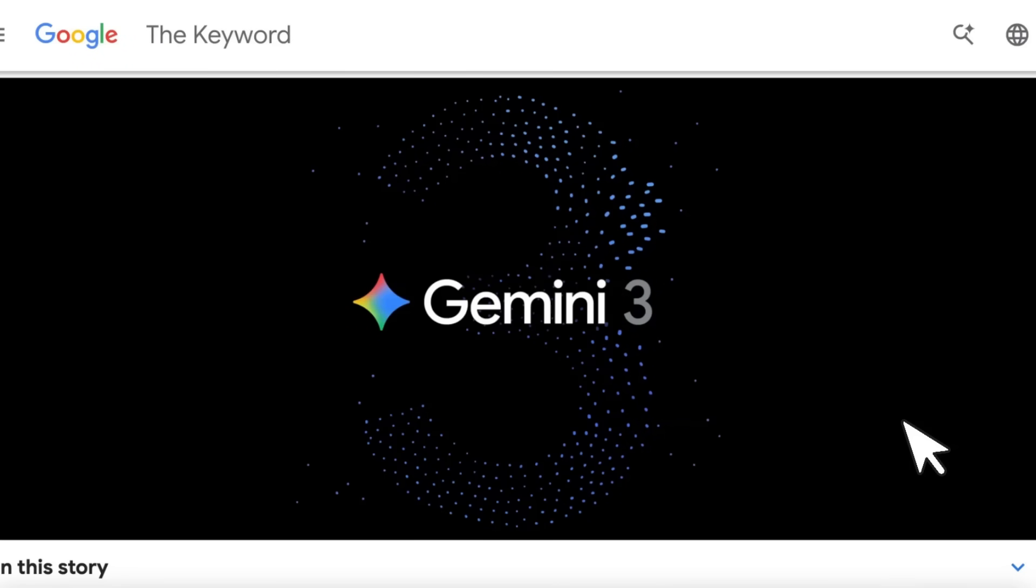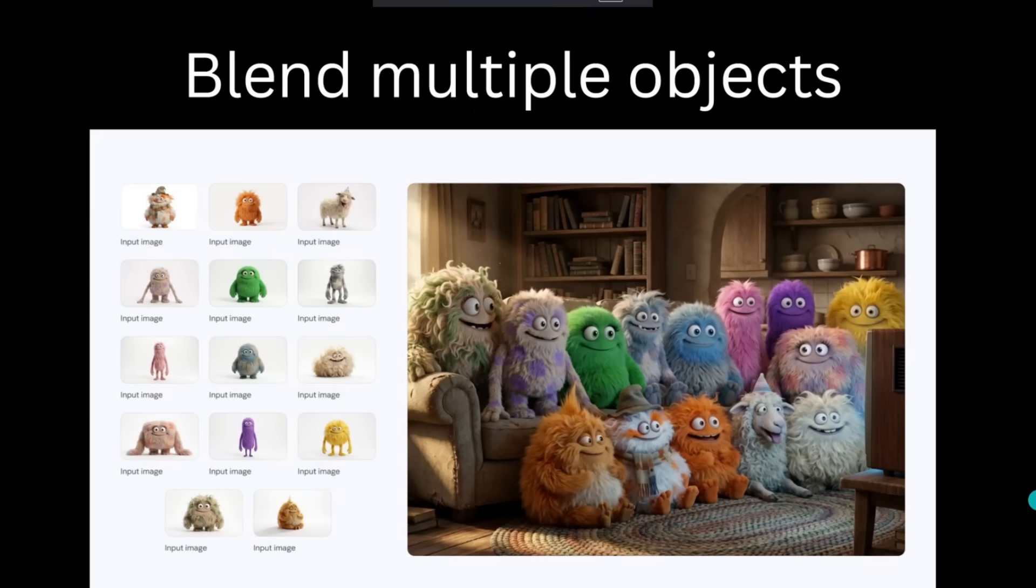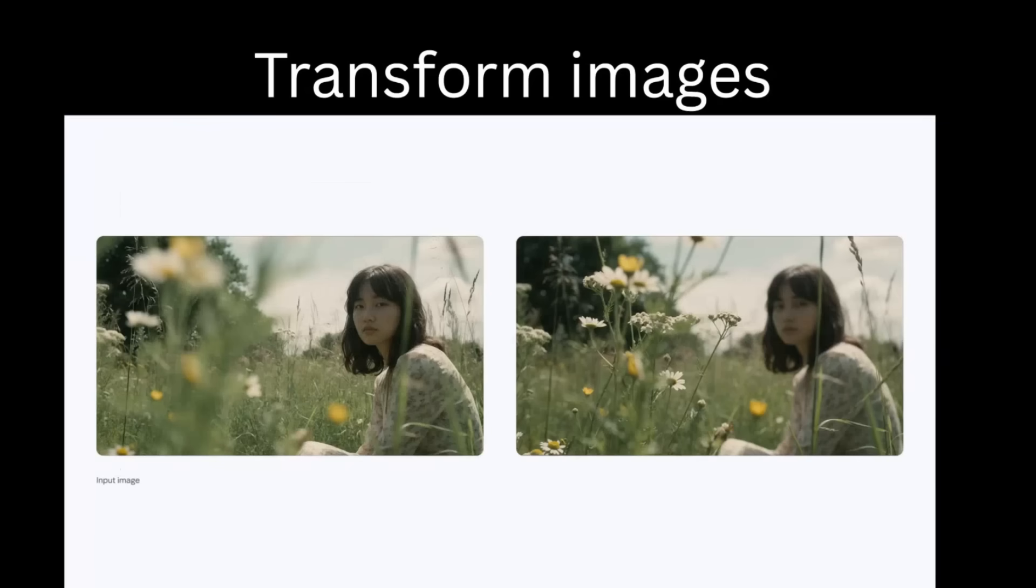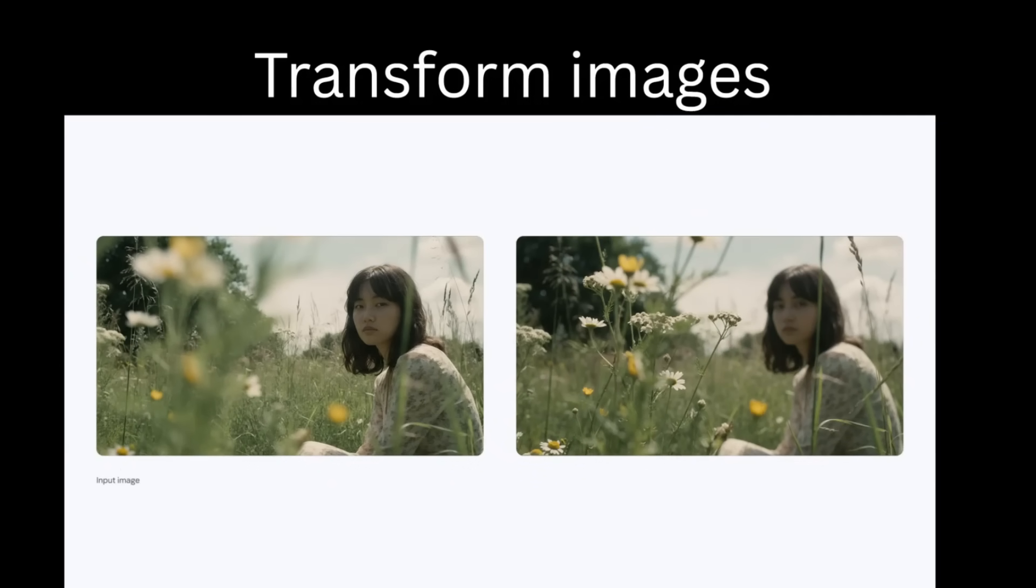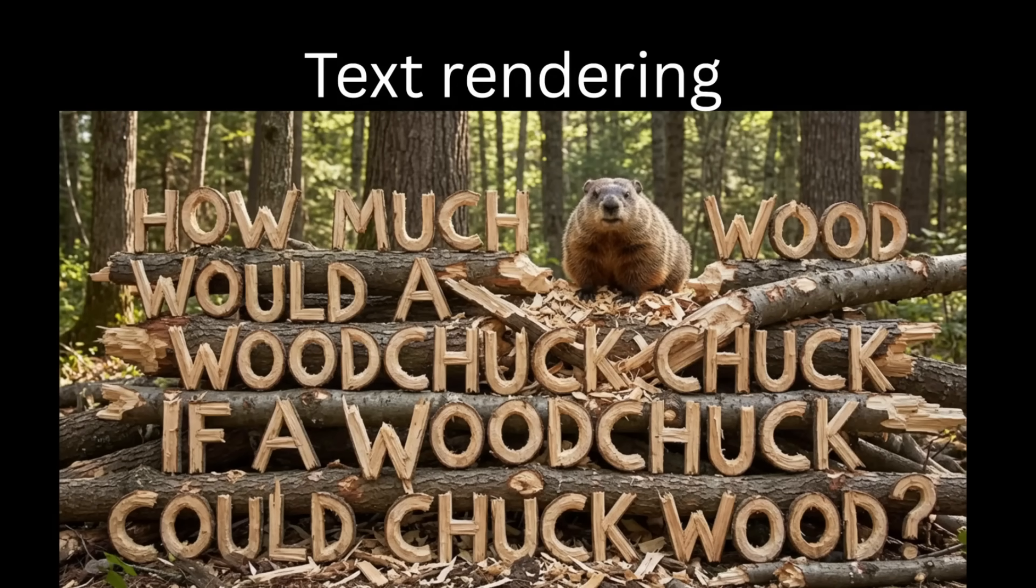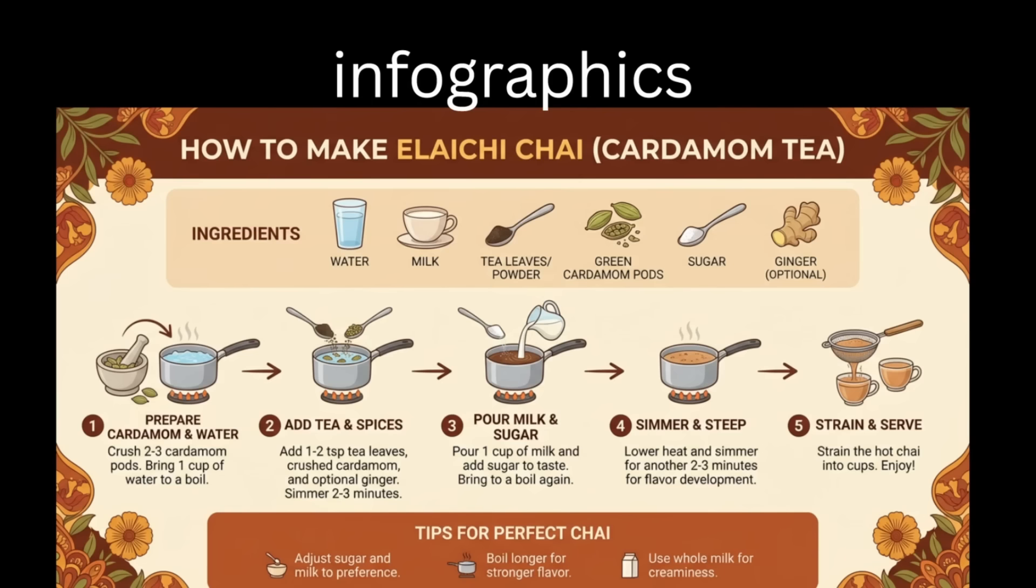You can now blend up to 14 different objects into a single image, giving you a lot more control. You can create professional-grade images with text prompts. It has much better rendering capabilities when it comes to text in multiple languages, and surprisingly, it's really good at creating infographics.